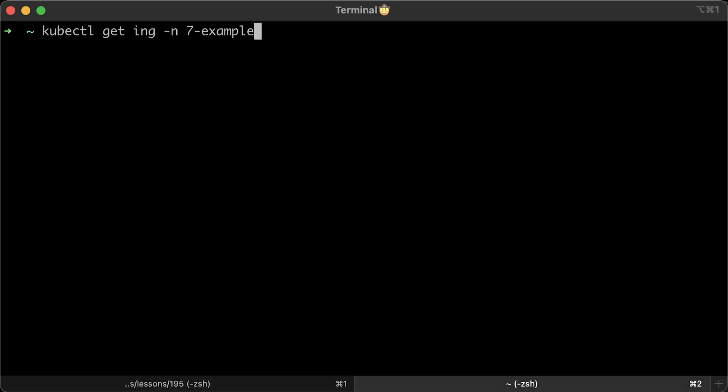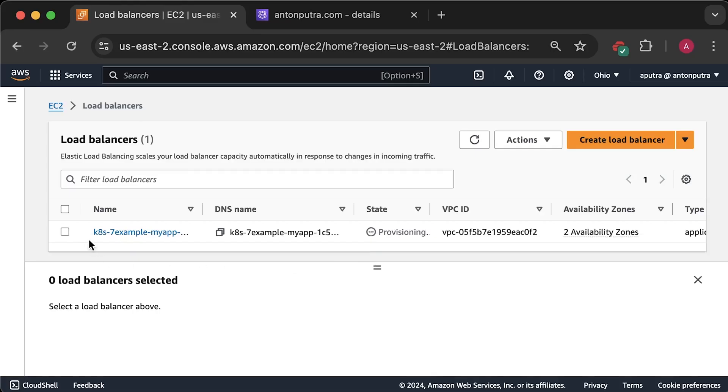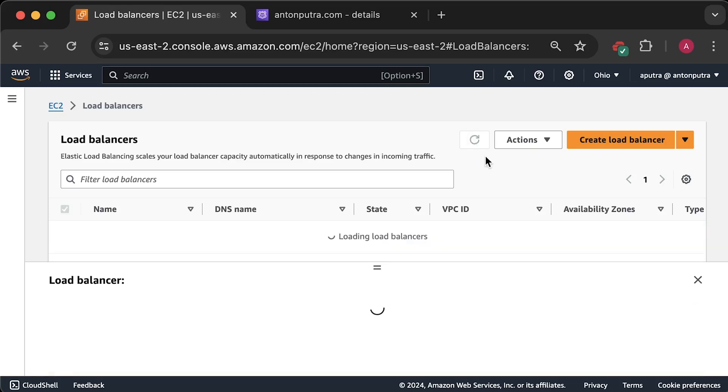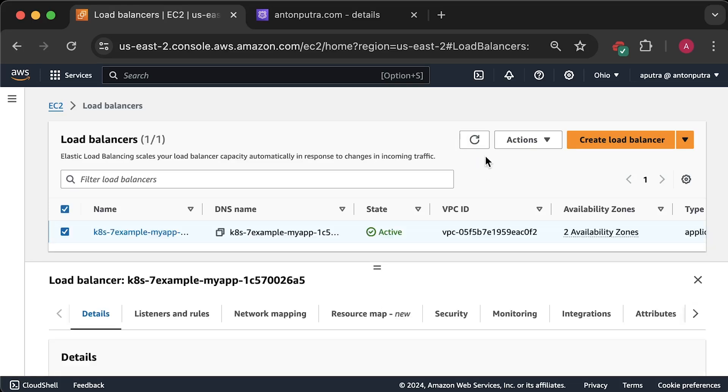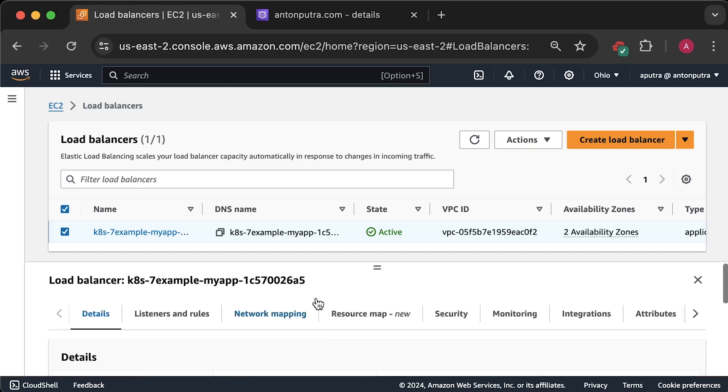Let's get the ingress. To test this ingress, we can create a DNS record. But before we do that, let's wait until the application load balancer is provisioned. Also, let's check if the pod is healthy under the target group.